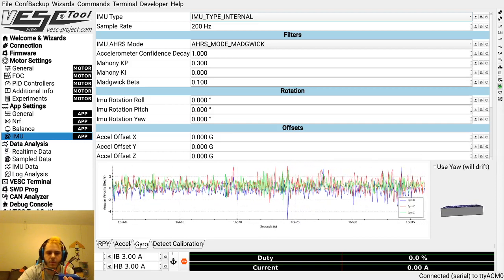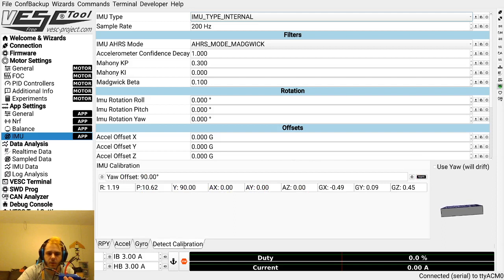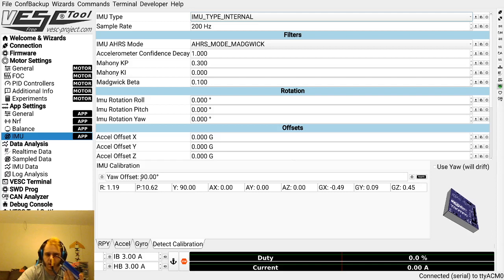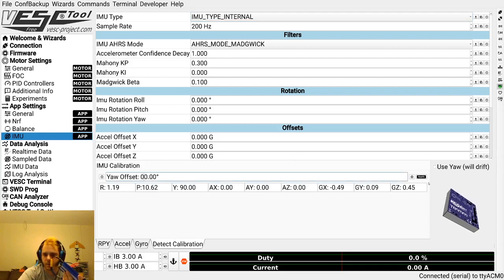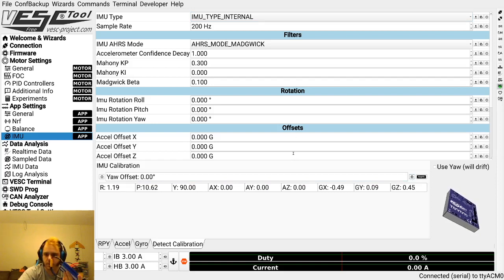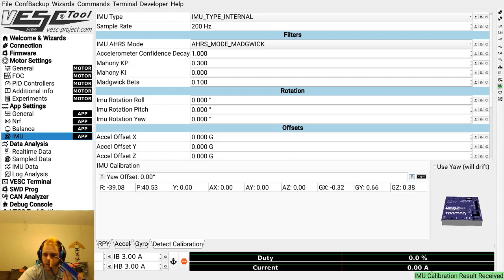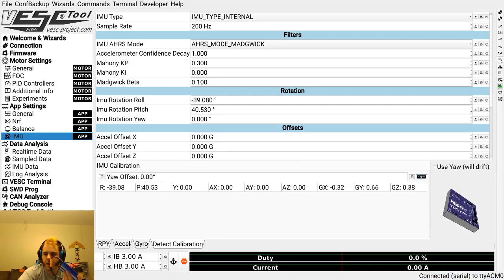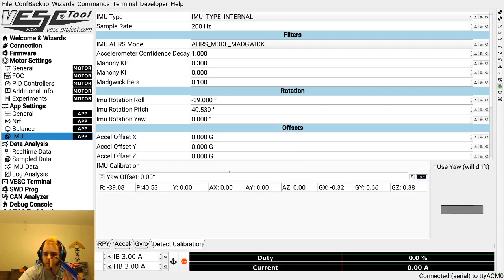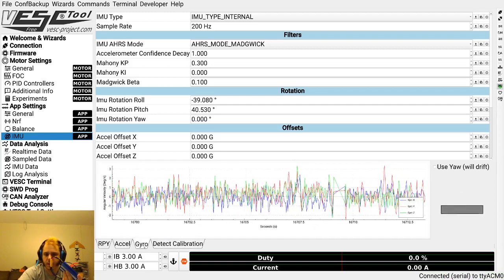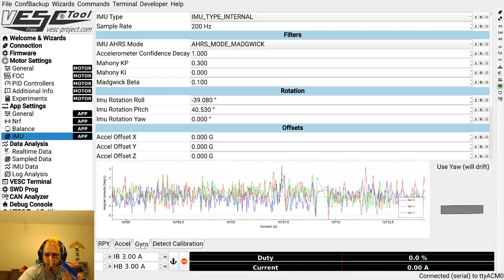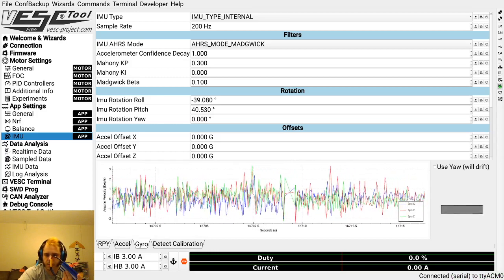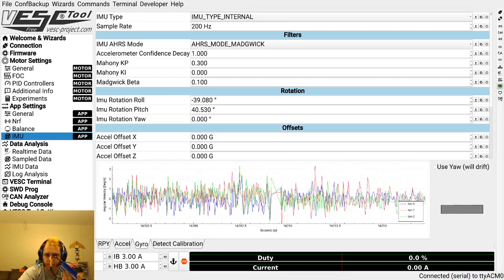Let's just hop in over here. Let's first just say we mounted the IMU in this orientation. Let's change this back to the default value of zero. You hit play, that goes, and it's going to shake around for a while. You'll get this green message on the bottom that says IMU calibration received. Hit apply, hit write app config.